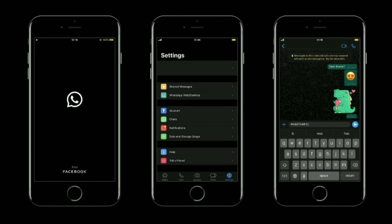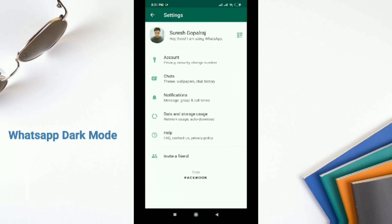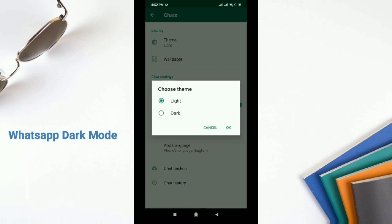The first thing we are going to see is WhatsApp dark mode. There are two major advantages of dark mode. First, it reduces eye strain during night time when you are using the application. Second, when you are using smartphones with an OLED display, it reduces battery usage. So these are the two major advantages of dark mode.